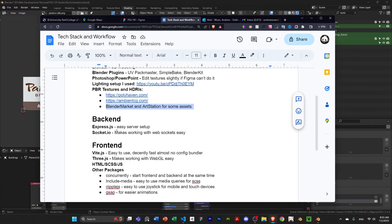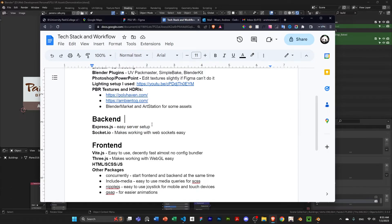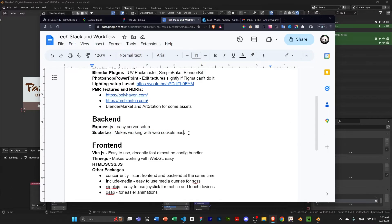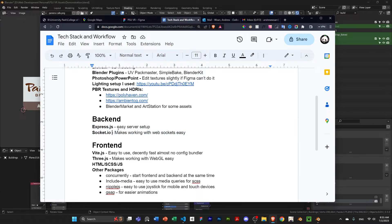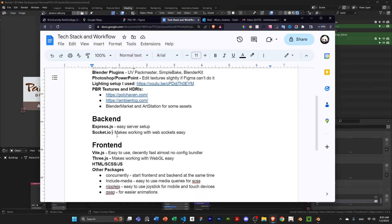And then backend, yeah, Express.js, easy server setup. This isn't necessary. Socket.io is not necessary. Obviously, these just make things easier. You can just work with the native web APIs if you want to.